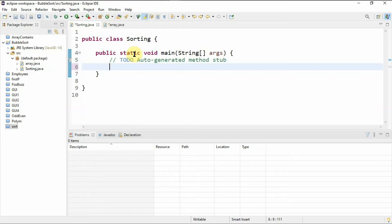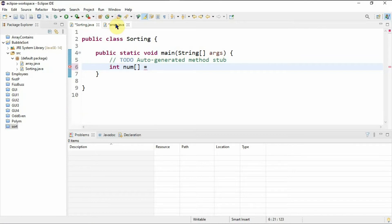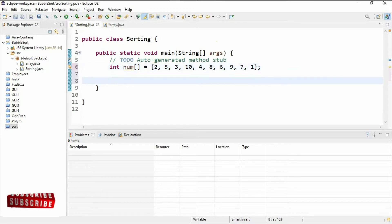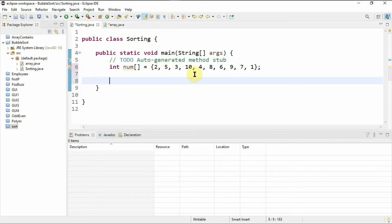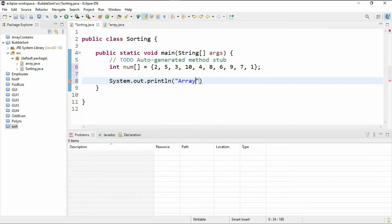Inside the main method I'm going to need an array of int type, so I'll say int num and initialize it with 10 integers. To show there's no magic happening when sorting using bubble sort, I'm going to print the array as it is before sorting. I'll first print a statement saying 'array before sorting' using System.out.println.